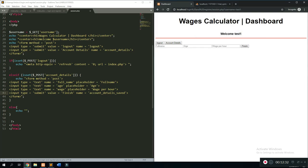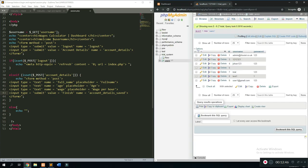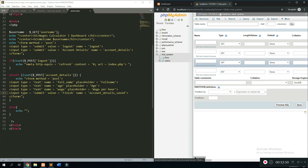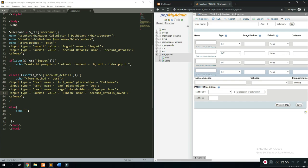Refreshing the page from scratch shows nothing, but clicking 'Account Details' reveals the little form we need to fill in. Now we need to create a new table in the database for this user information. It's always recommended to use a new table rather than the existing users table.